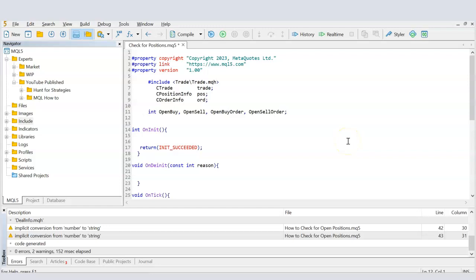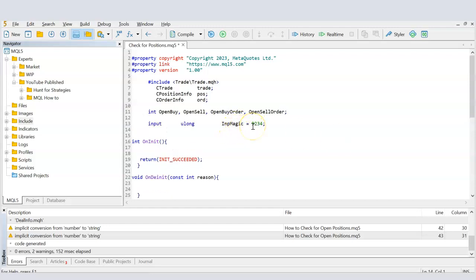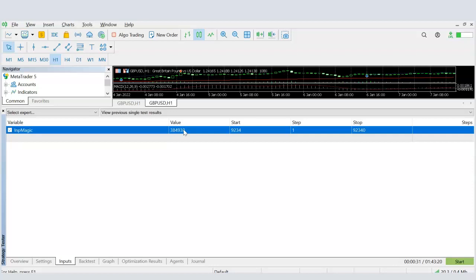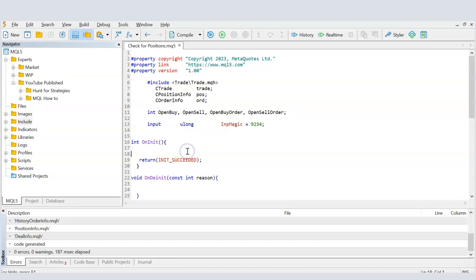To identify trades placed by this EA versus positions opened by other EAs or manually, we use a magic number — a unique number assigned to this expert advisor so every trade it places can be uniquely identified. I'm declaring it as an input so the user can set it from the Inputs tab in MetaTrader, with a default value already set.